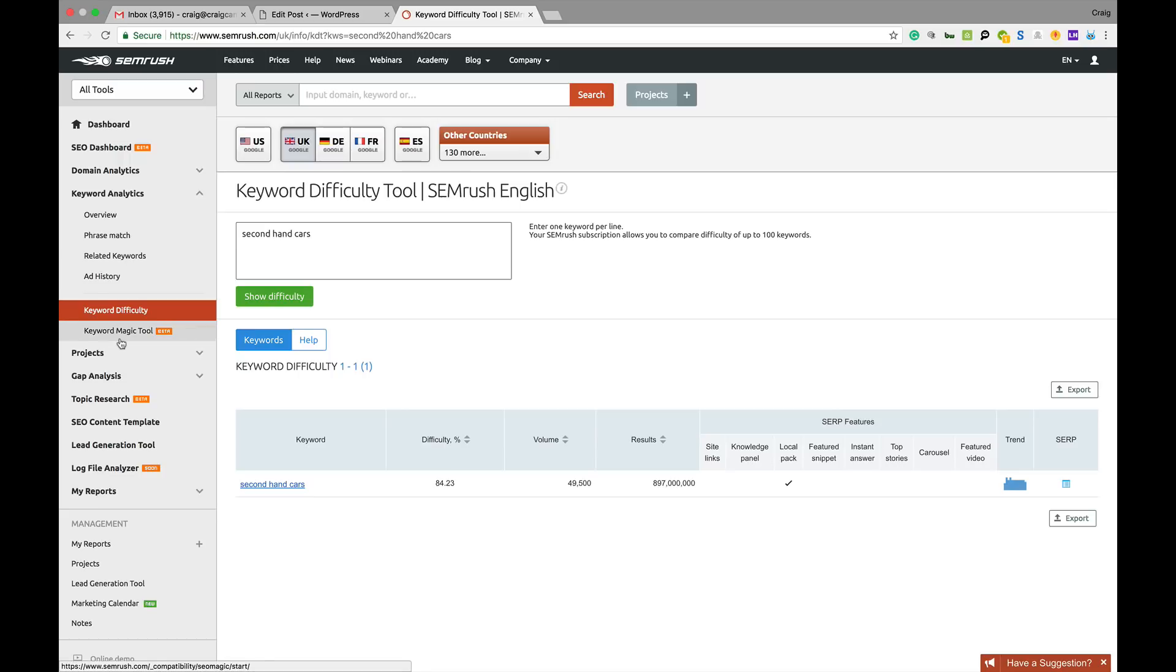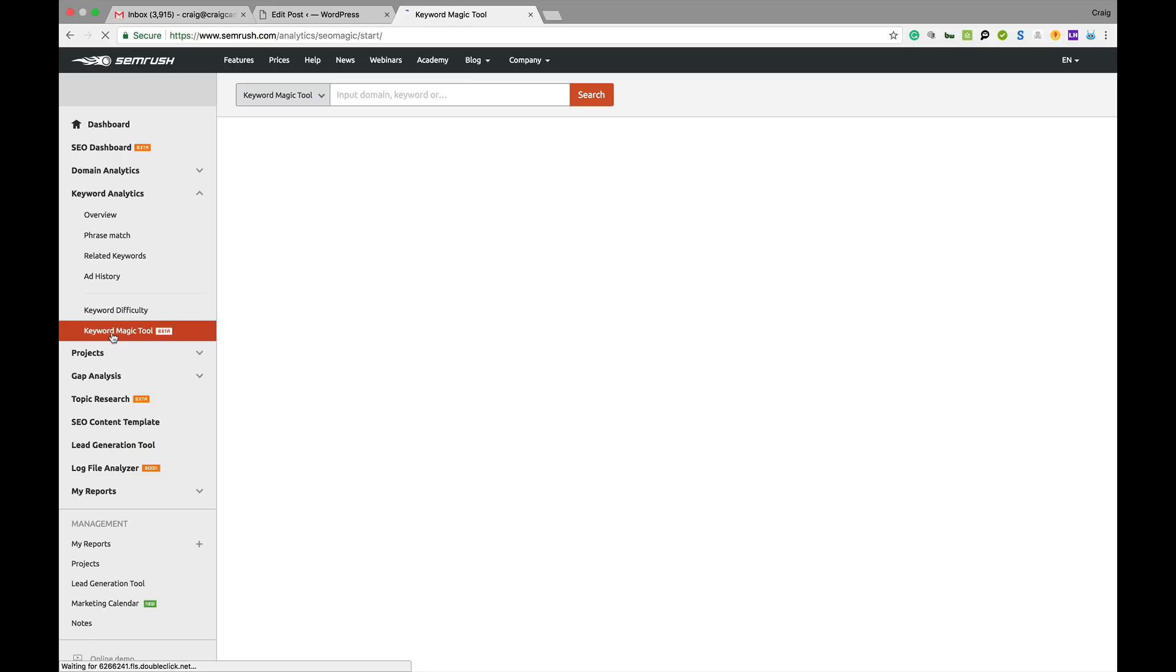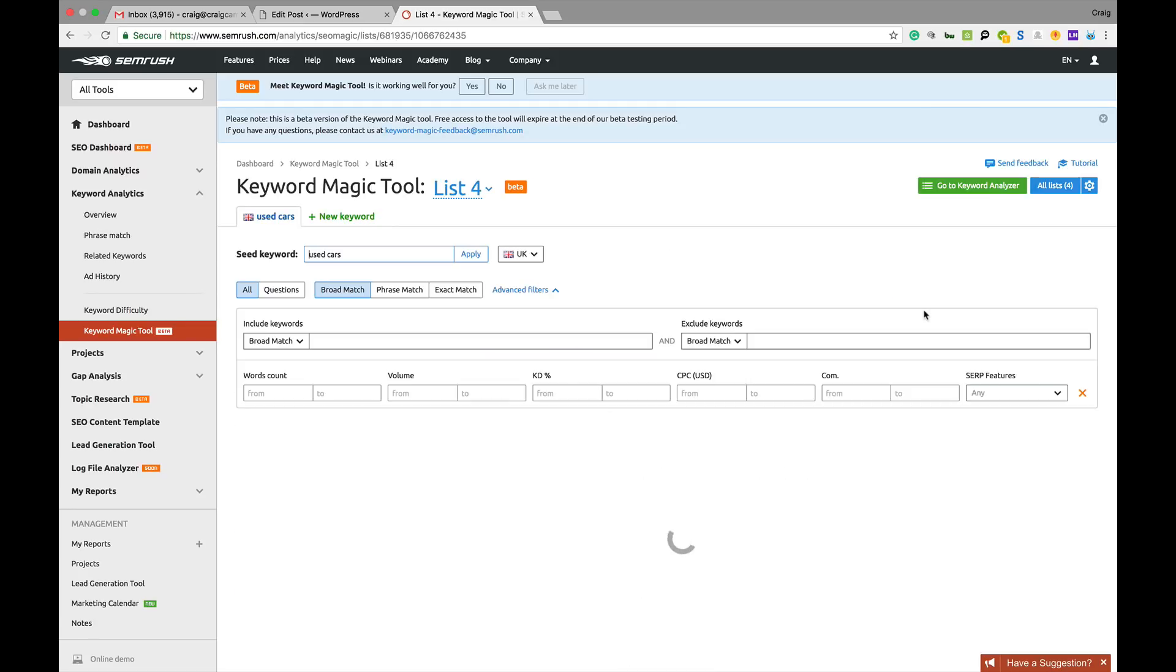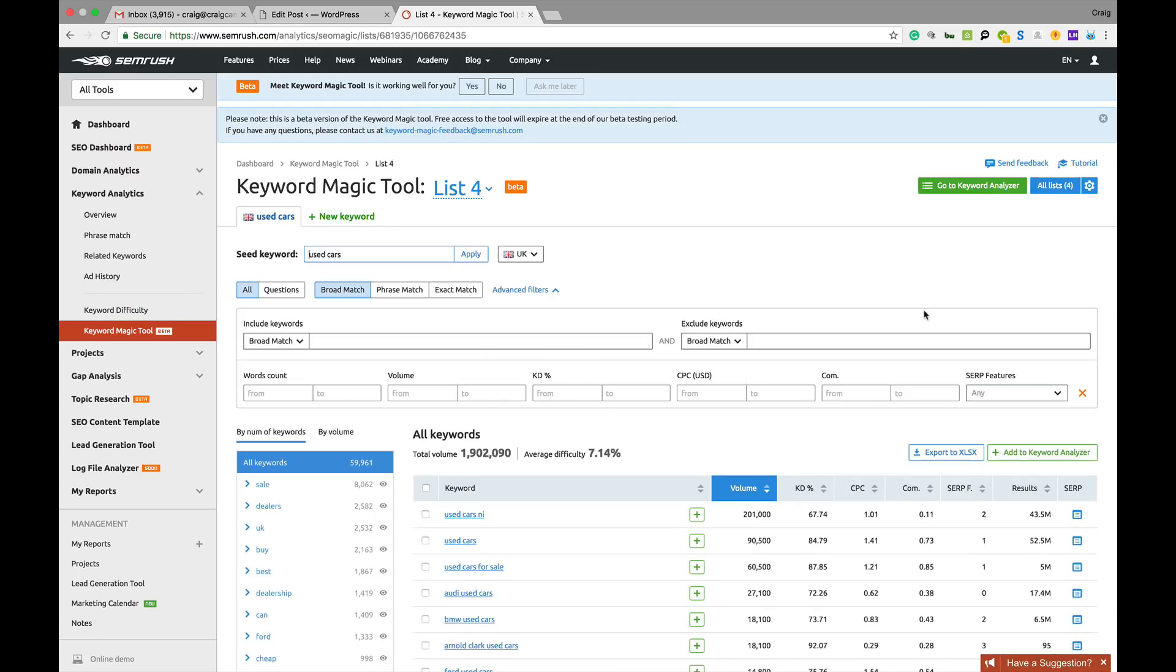Another quick tool that SEMrush have is the keyword magic tool. Again, another great little tool. You just stick in used cars, make sure you select your location, then click search.